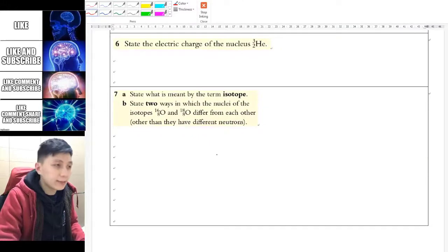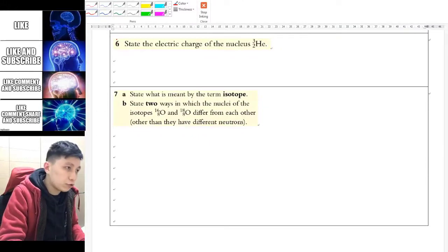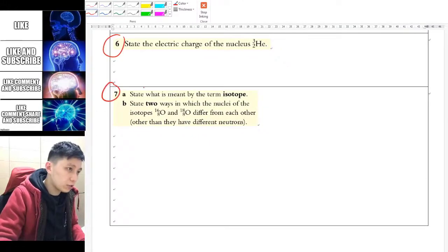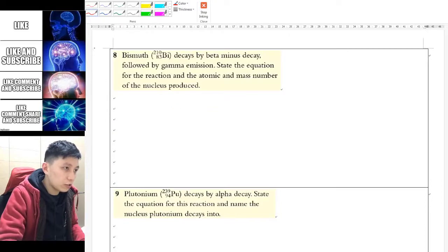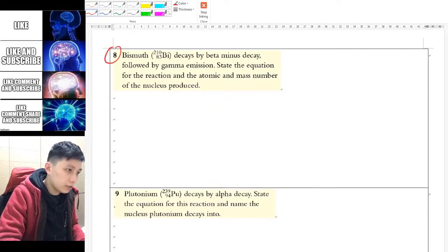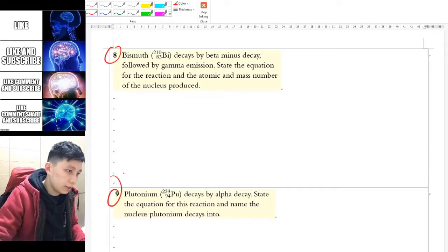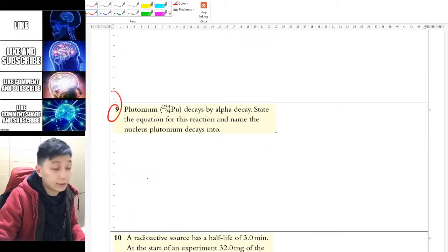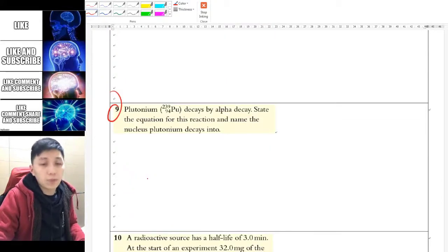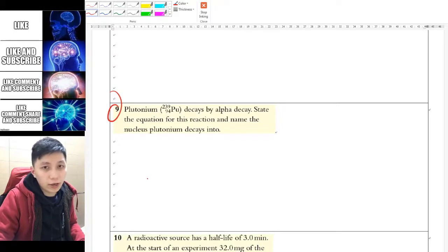To check if you really understand, I'd like you to try questions 6, 7, 8, and 9. Pause the video and try them yourself.